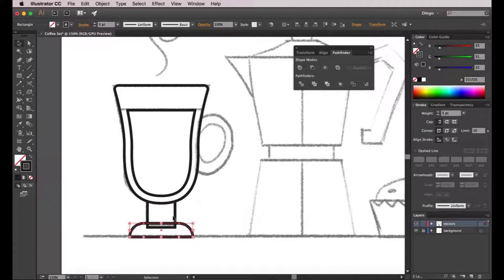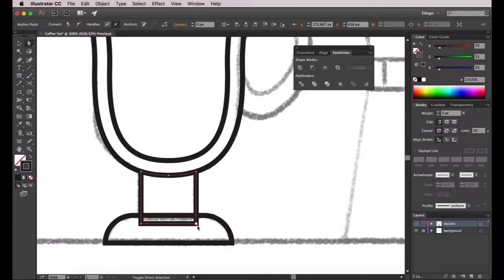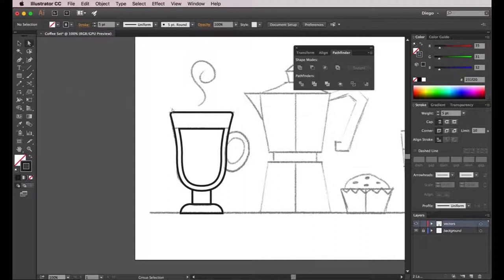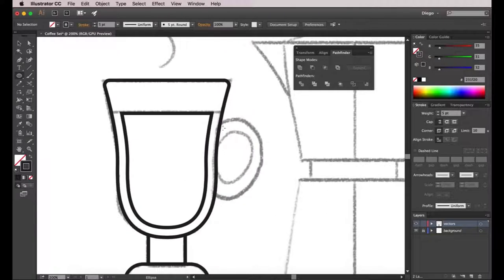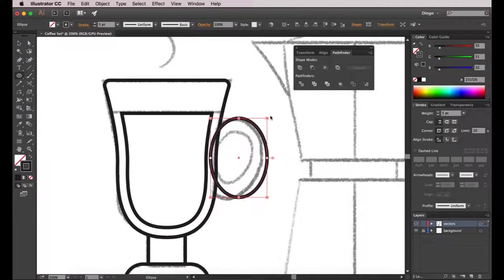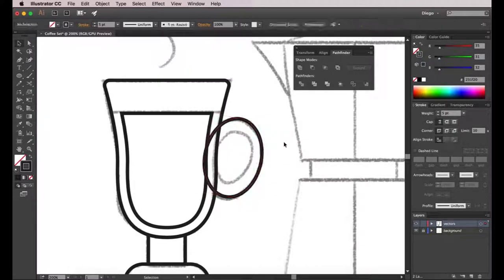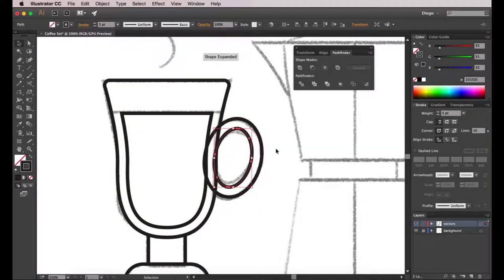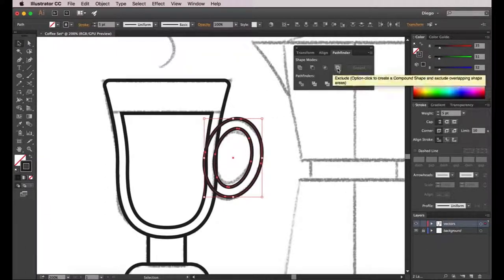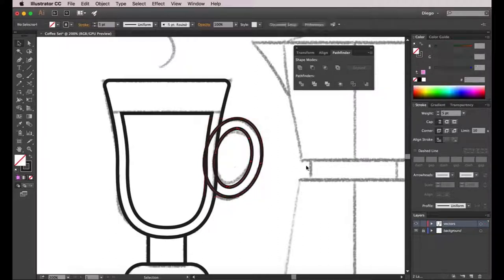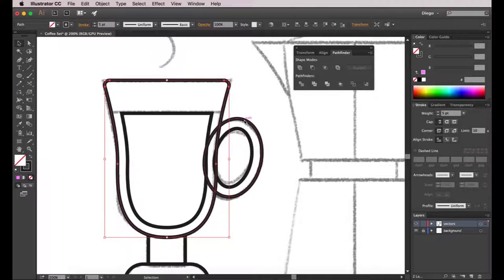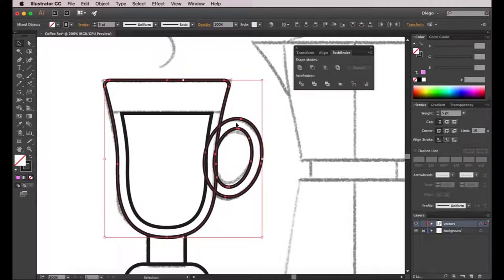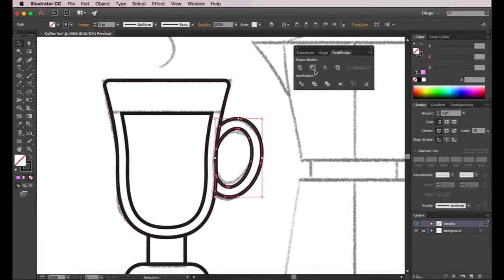Now I'll take care of the handle. I take the ellipse tool and draw an ellipse, rotate it by placing the mouse over the corner of the bounding box, then adjust the position. I go to object path offset path and enter minus 15. I then select both ellipses and click on exclude on the pathfinder — this trims the center part of the shape. I select the big shape, hit ctrl C to copy, select the handle shape, hit ctrl F, then hold shift to select both shapes and go with minus front on the pathfinder panel. There we go — so far so good.